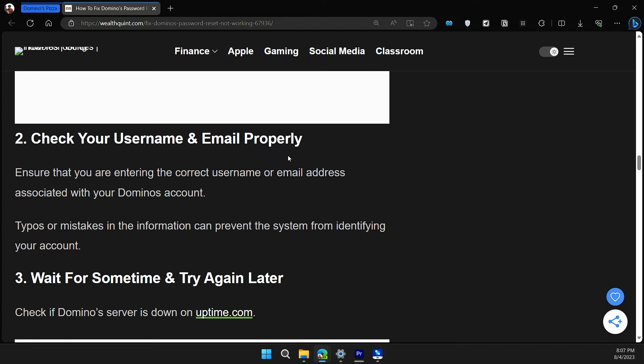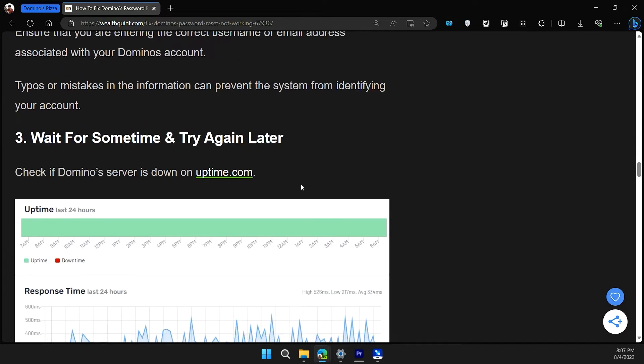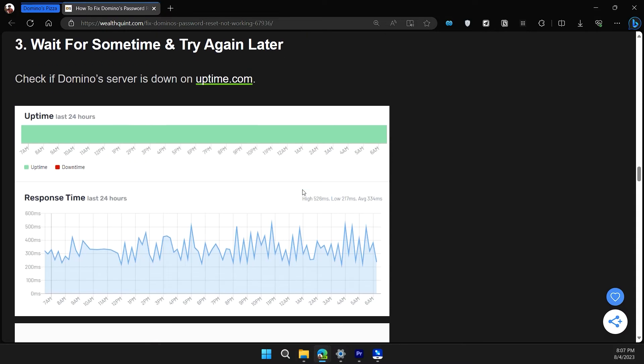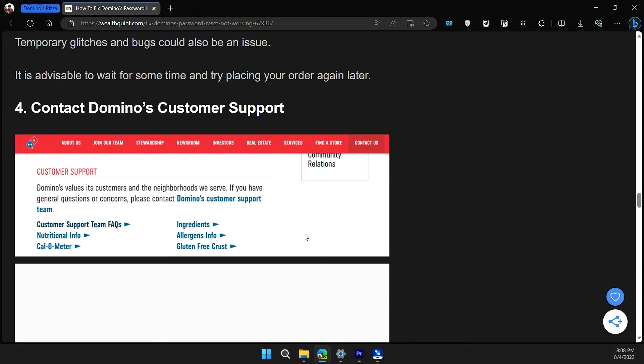The third solution is to wait for some time and try again later. Check if the Domino server is down on uptime.com.